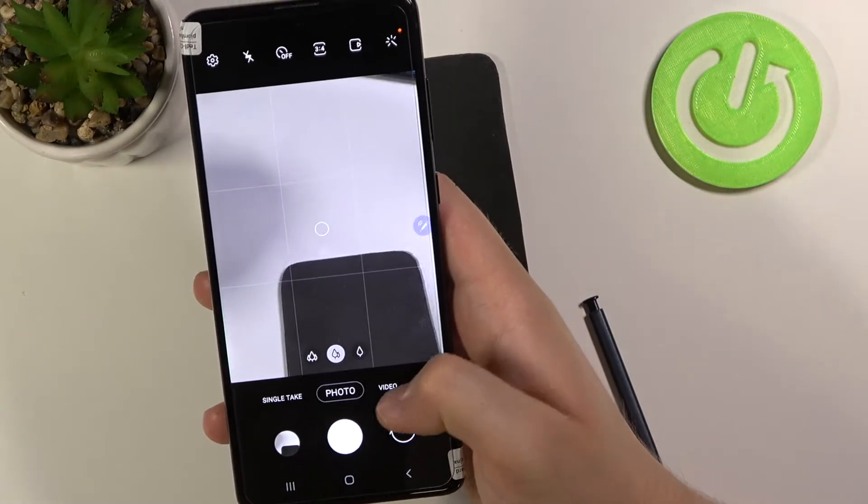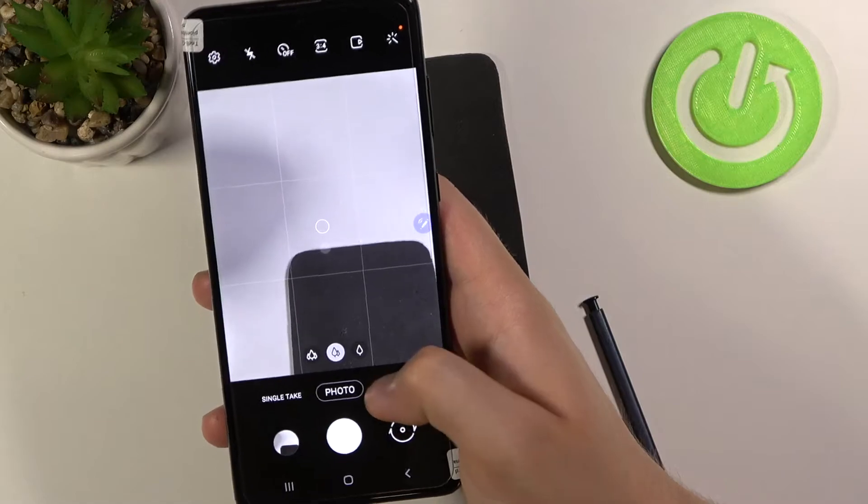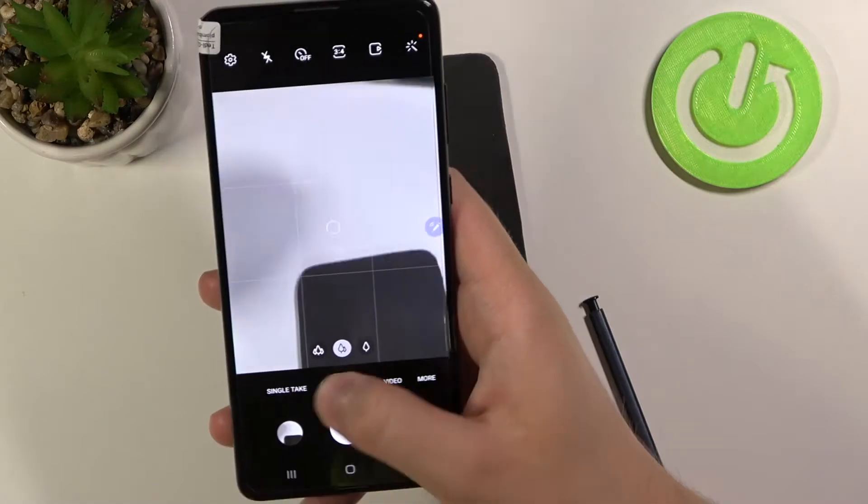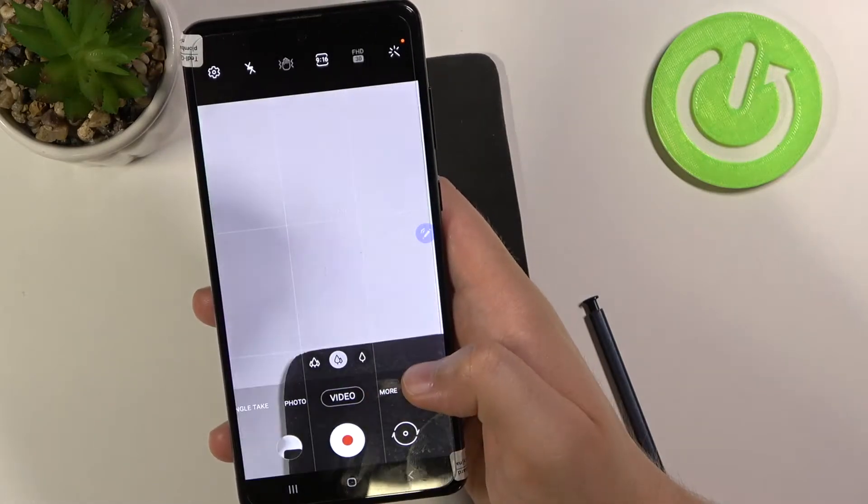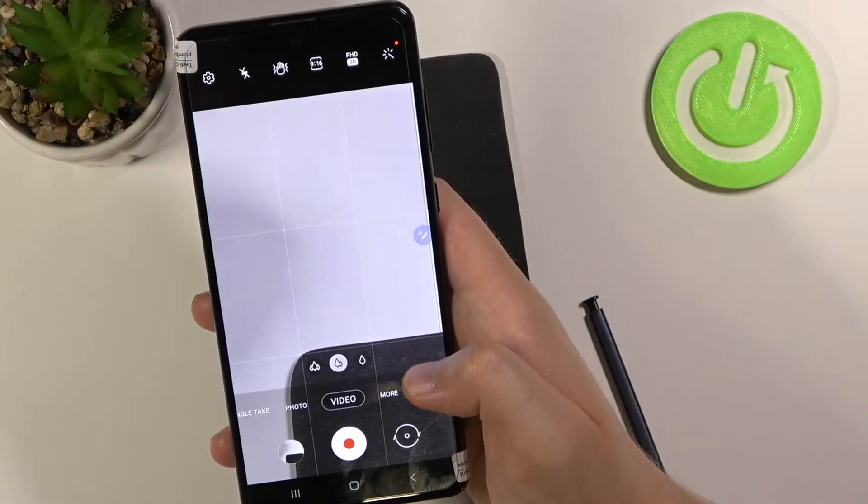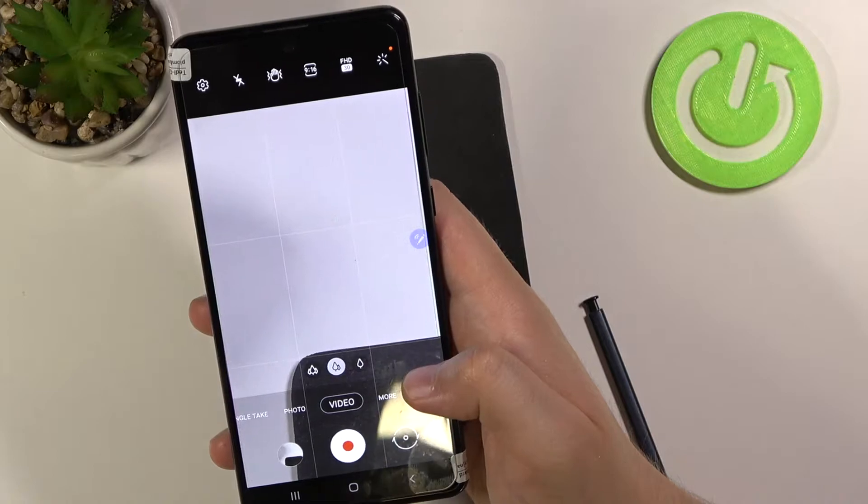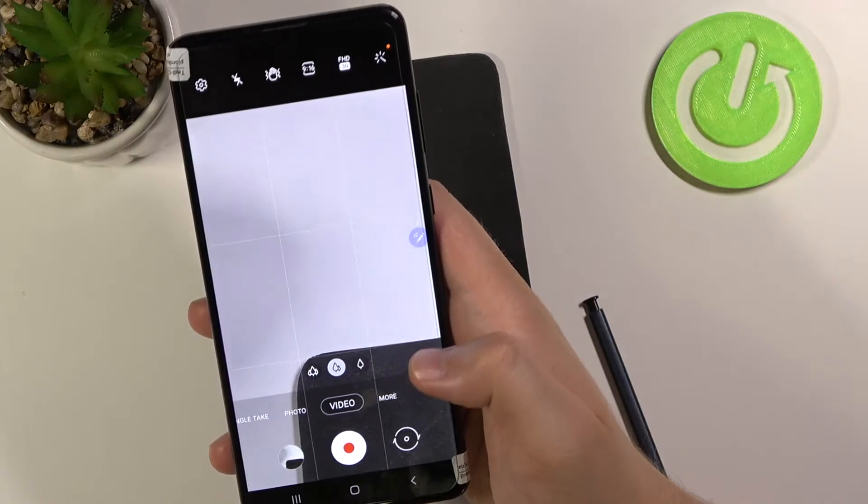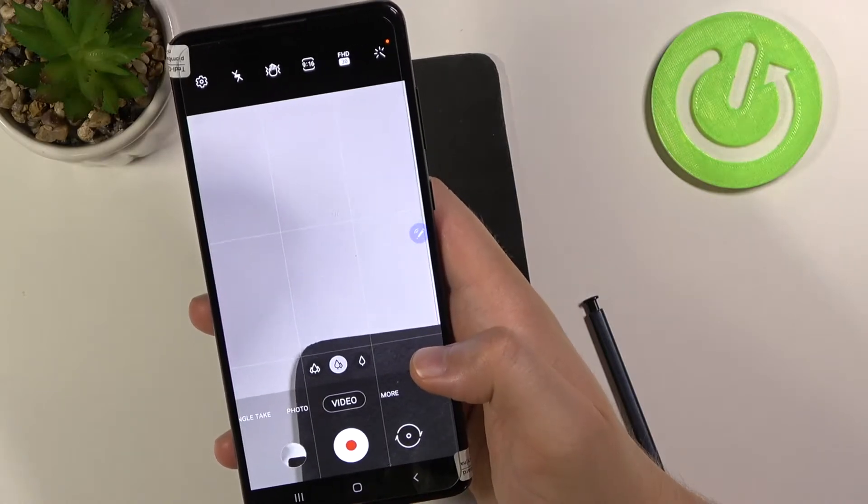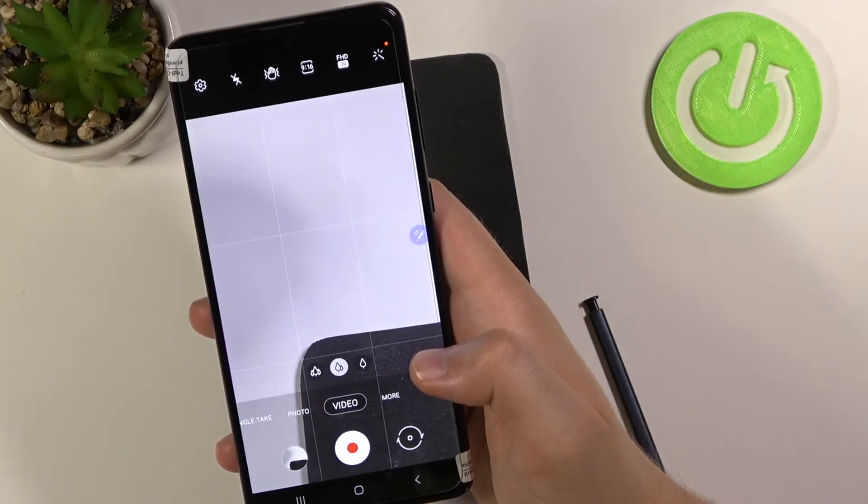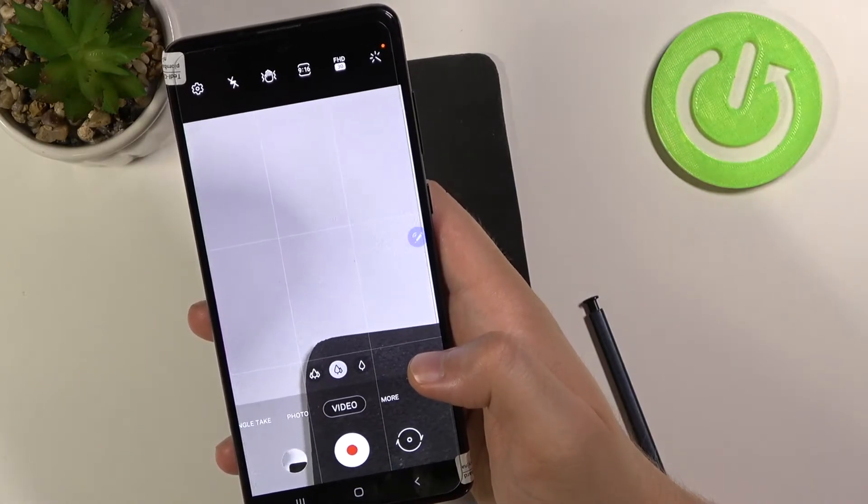Now let's check how it works in video mode. Record video... video record...